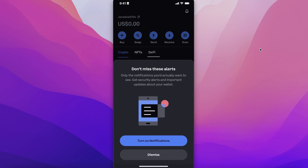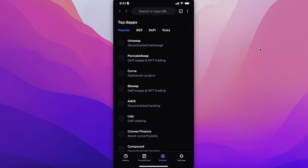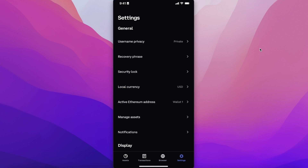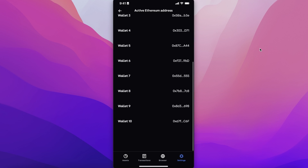Your wallet has been created. You can choose to turn on notifications or not. You can see your account username at the top and your account balance. At the bottom you have your transactions list, your browser where you can browse different crypto tokens, and your settings where you can monitor your general account settings.